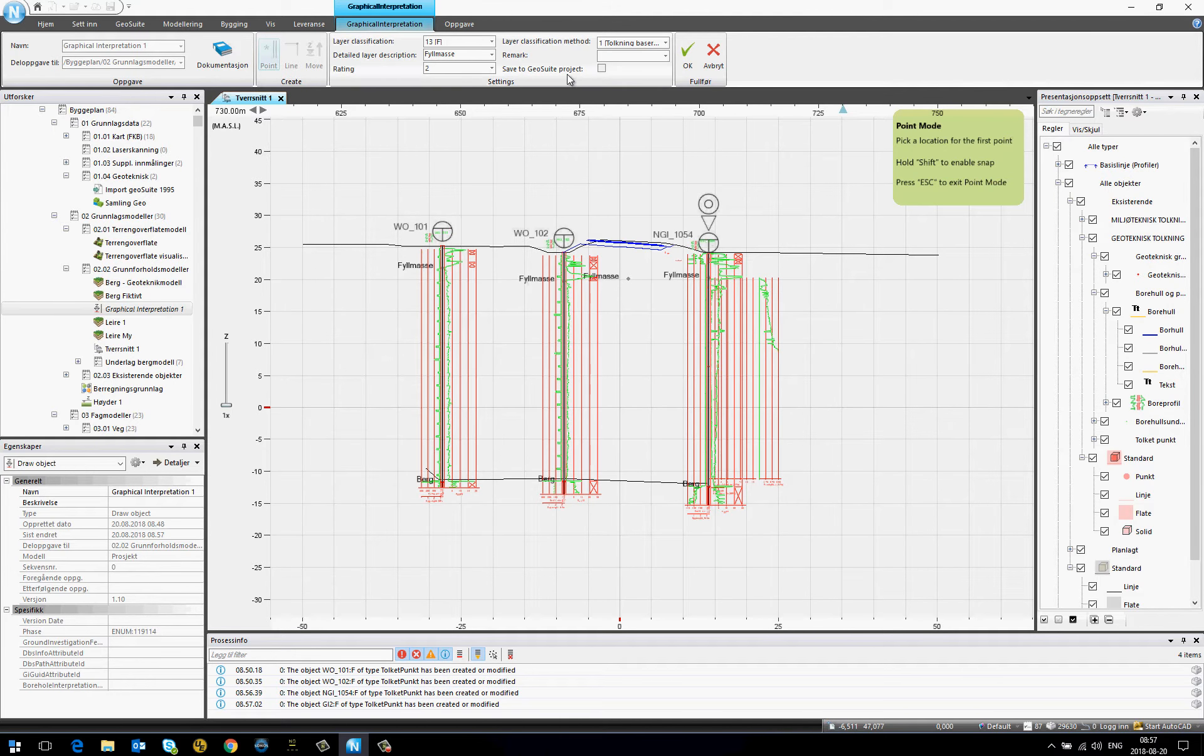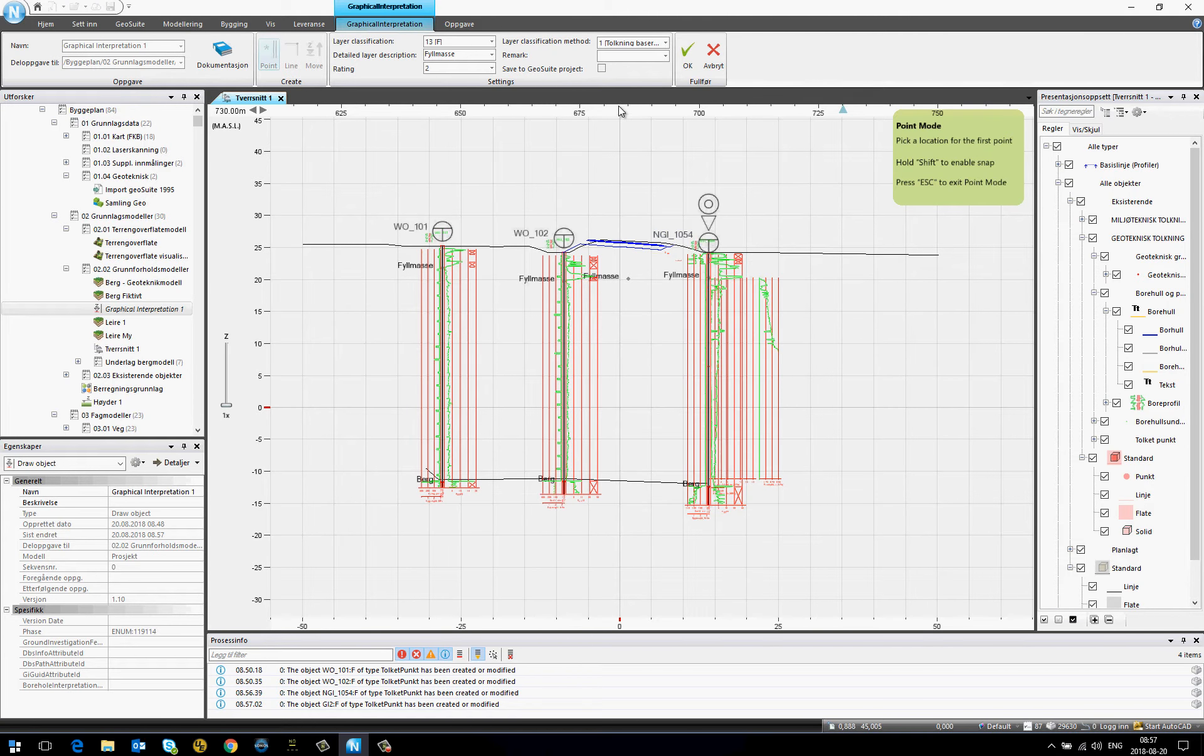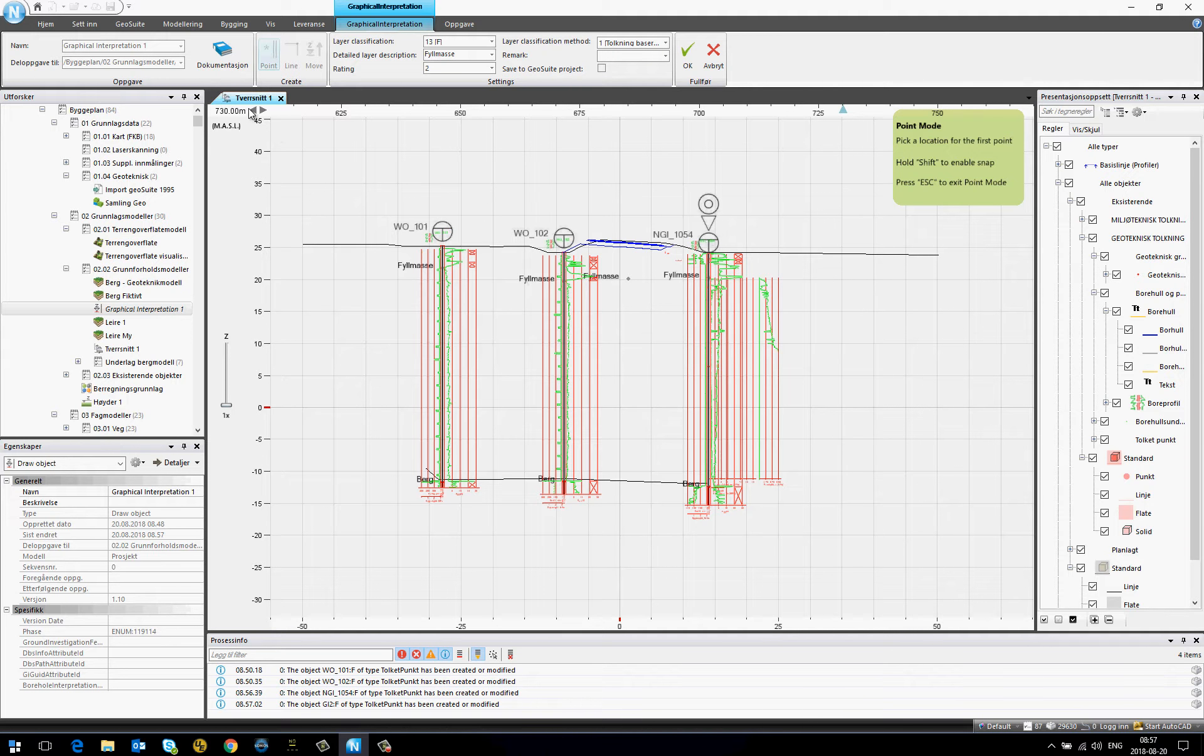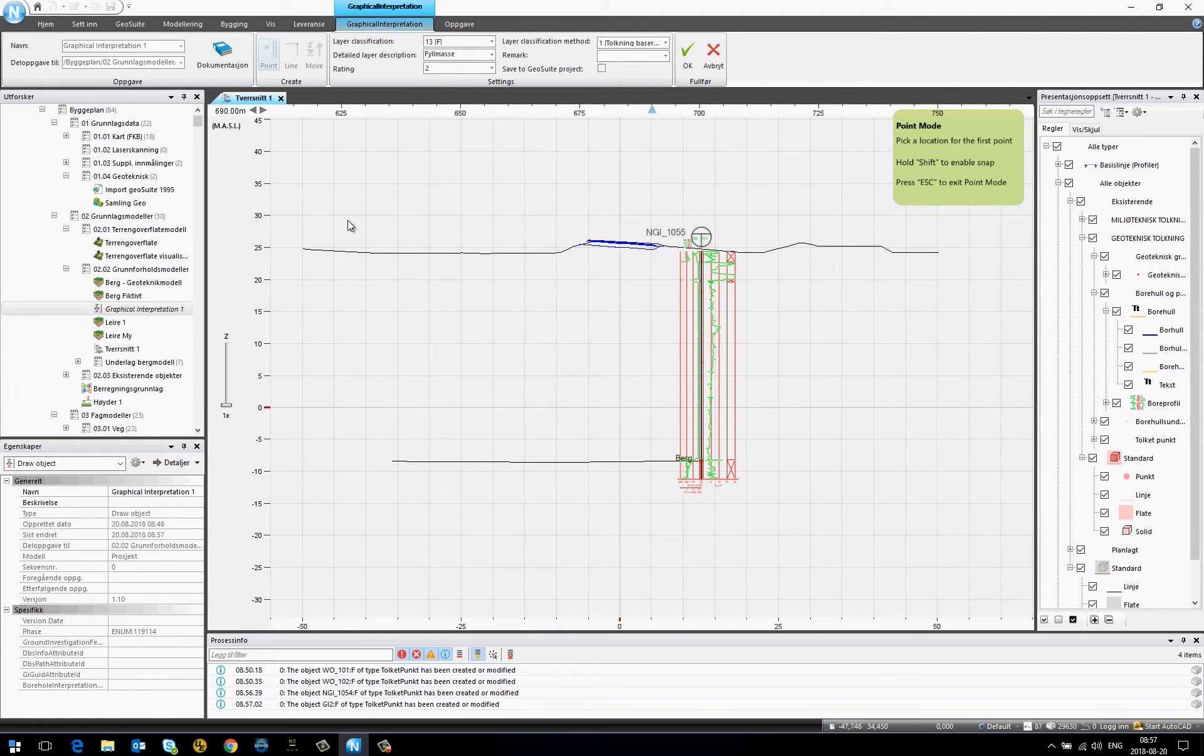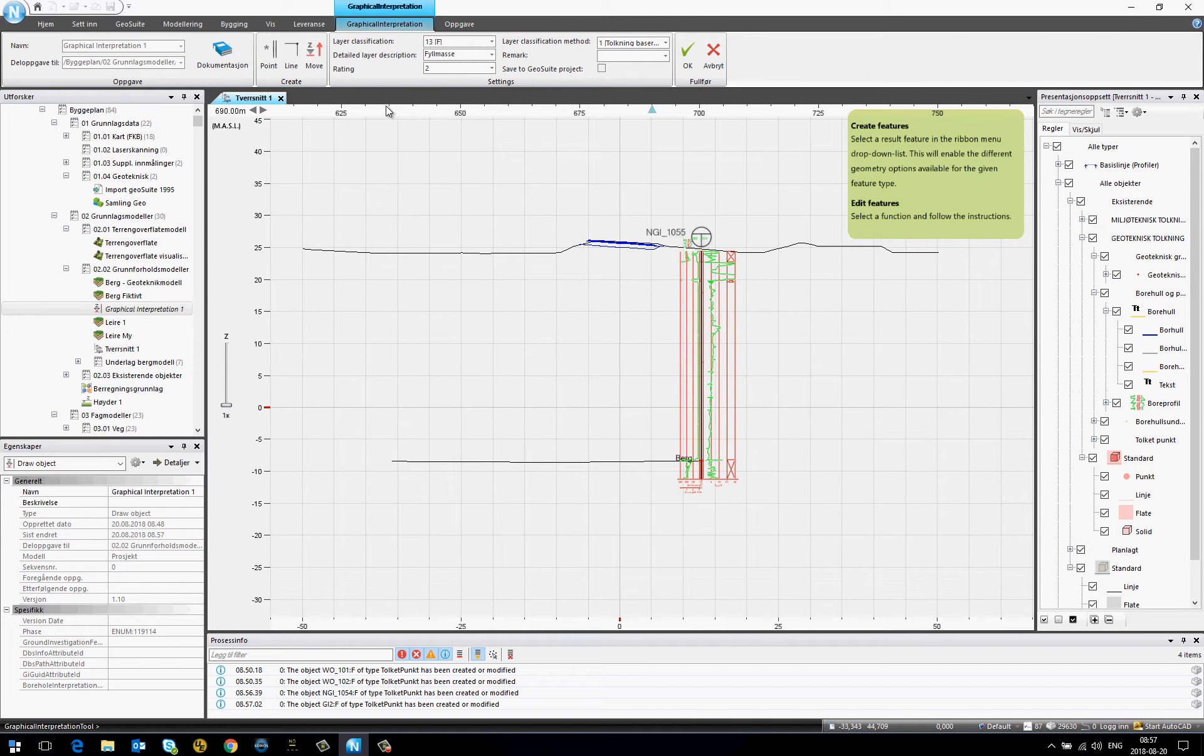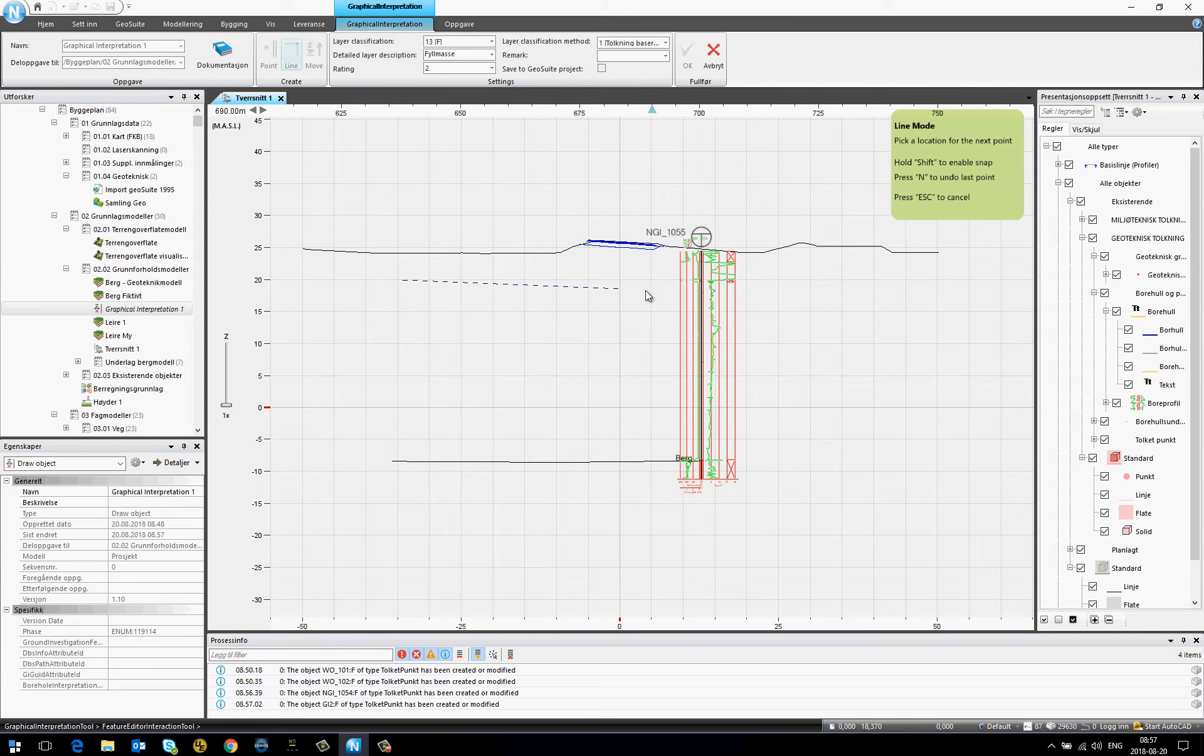Also, if I want to save my interpretations on the boreholes back to the Use Youth project, I can select this option. I can also draw a line for the filling.